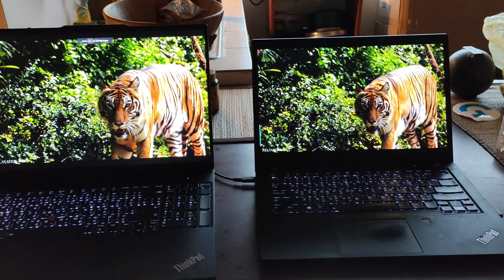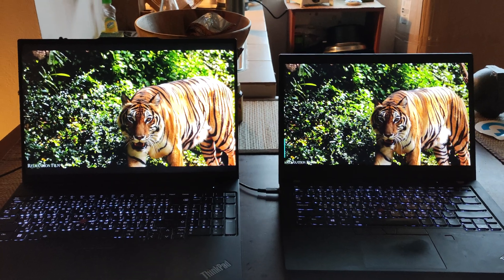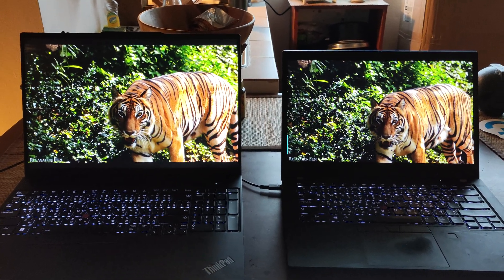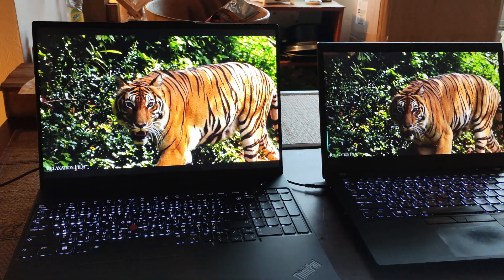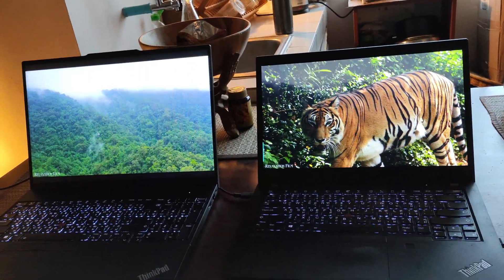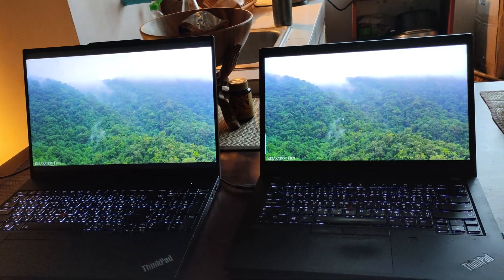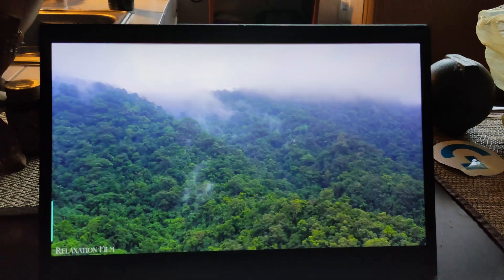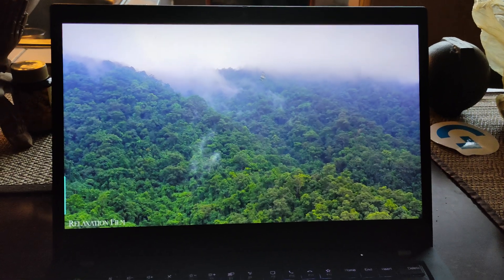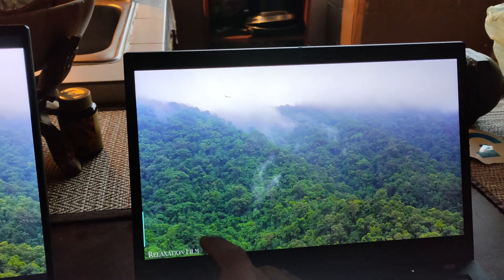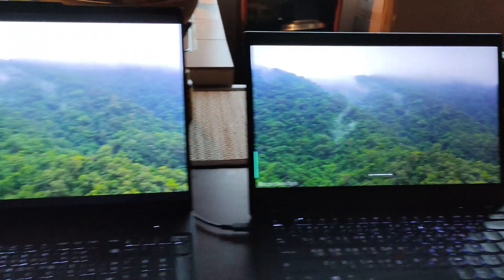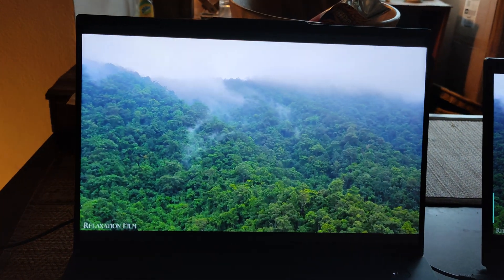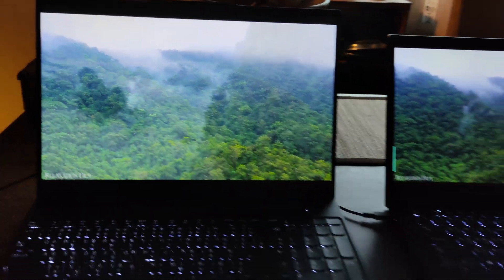So these are both in 4K. Both at full brightness. Let's mute the sound. Clearly this screen is sharper and bigger and brighter.